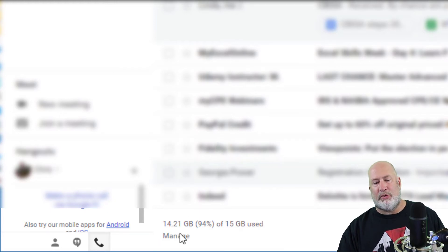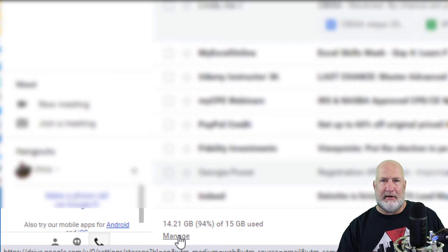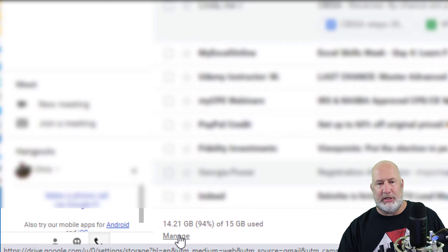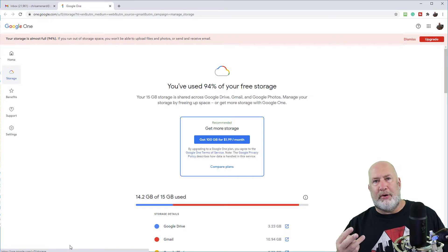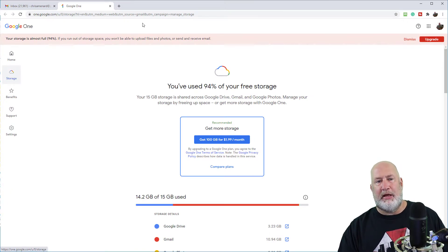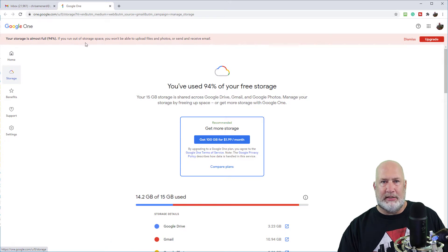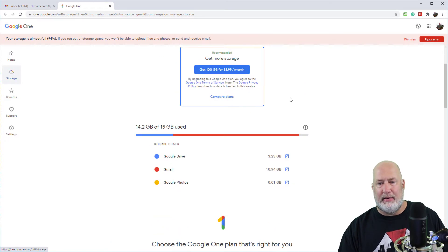And then it's got the word manage. So I'm about to hit my 15 gig limit and then I won't be able to use Gmail. So I'm going to hit manage. Three different places could be taking up your storage. And by the way, they know I'm getting close to 15 because they want me to upgrade.